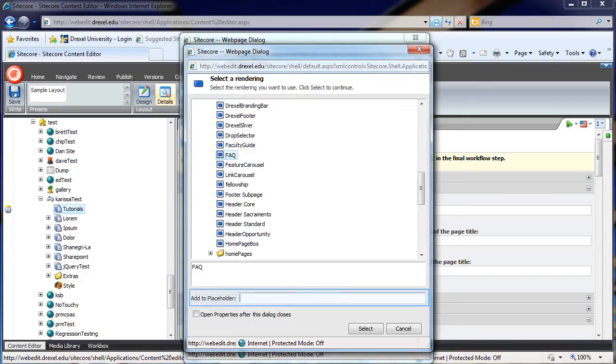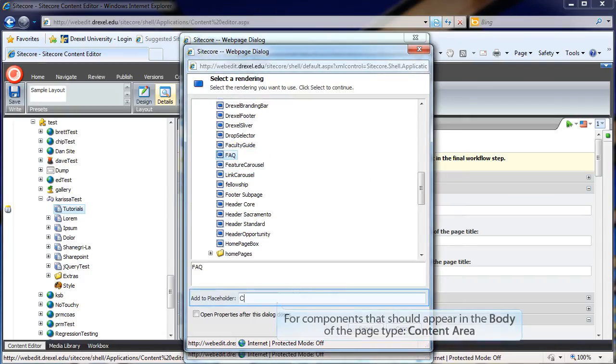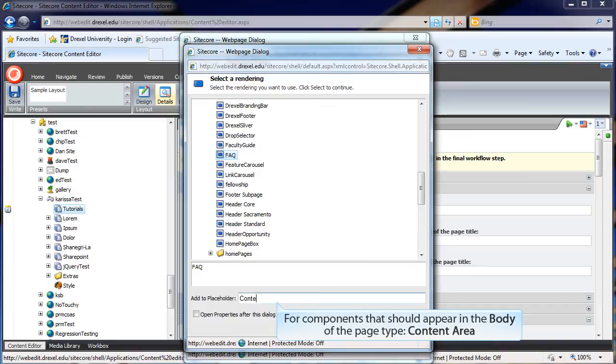The Add to Placeholder section determines where on the page your component will be displayed. In this case, I want my component to appear in the body of the page, and so I'm going to type Content Area.